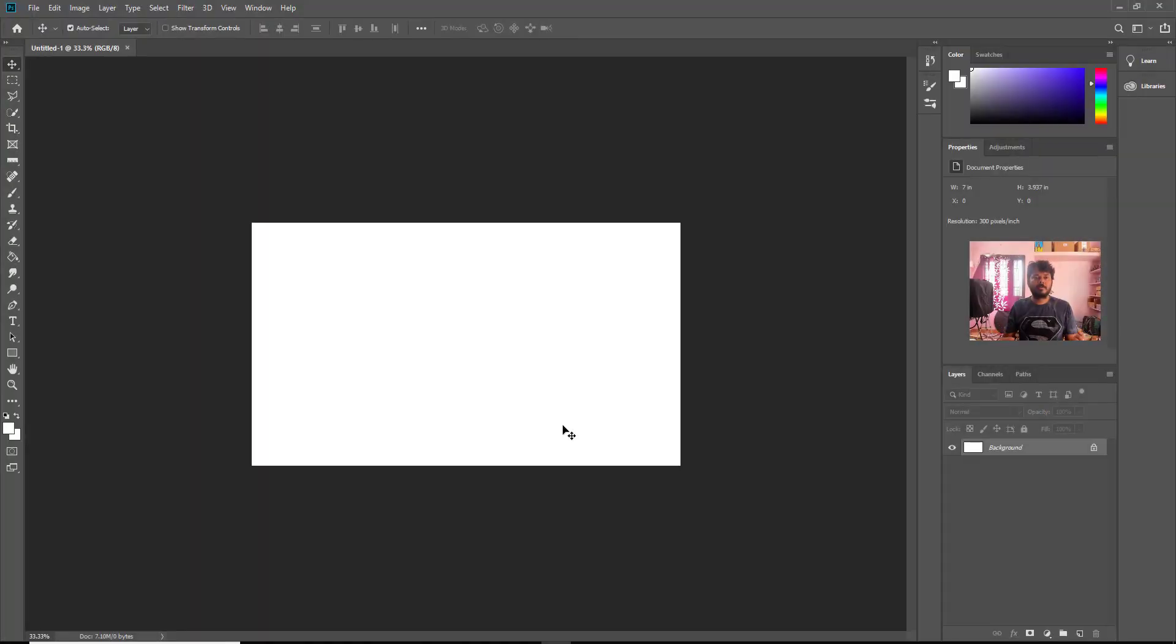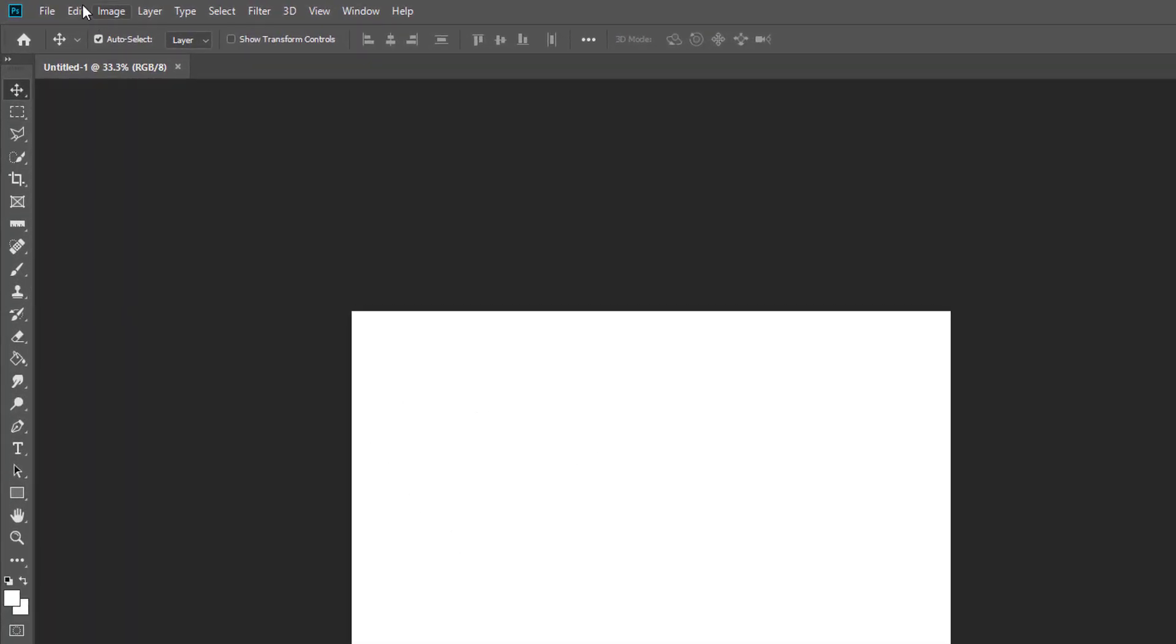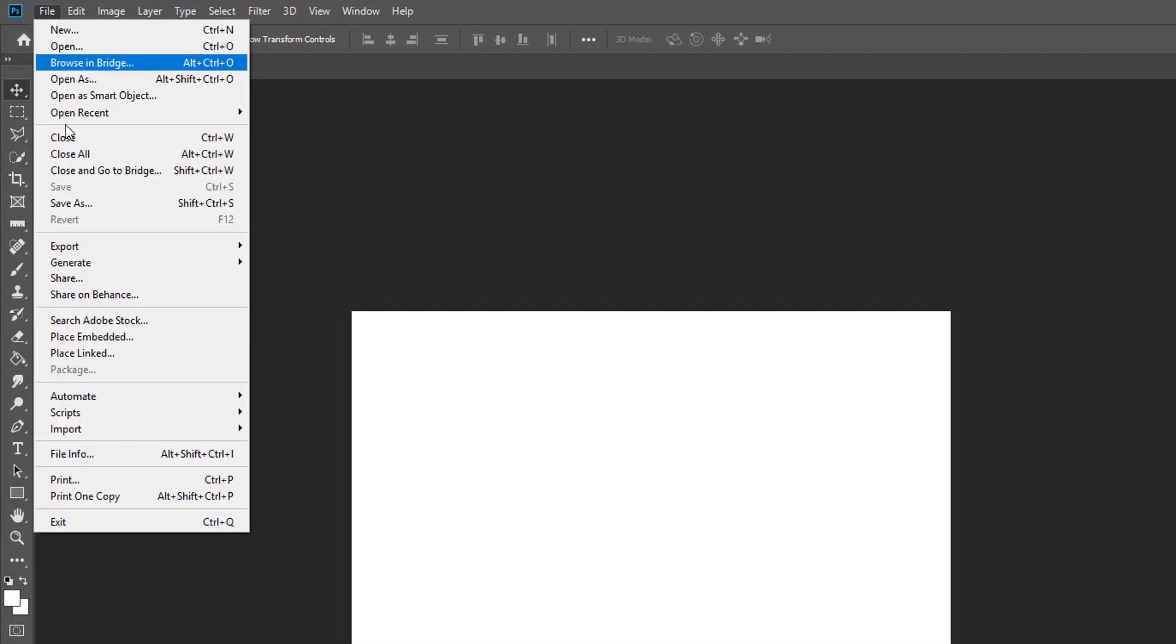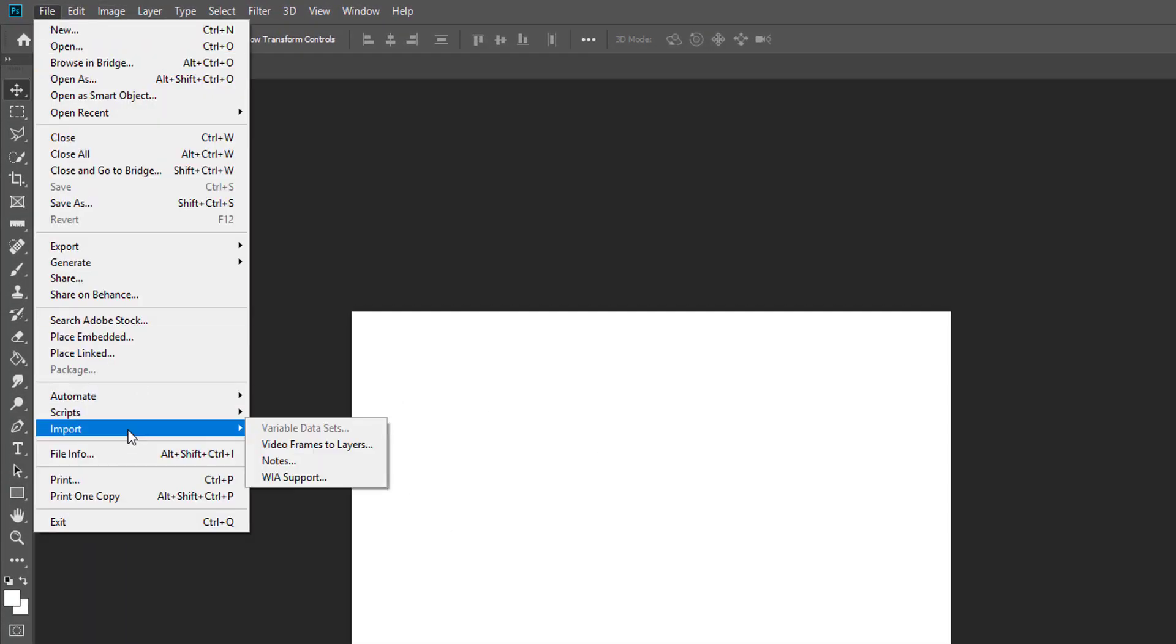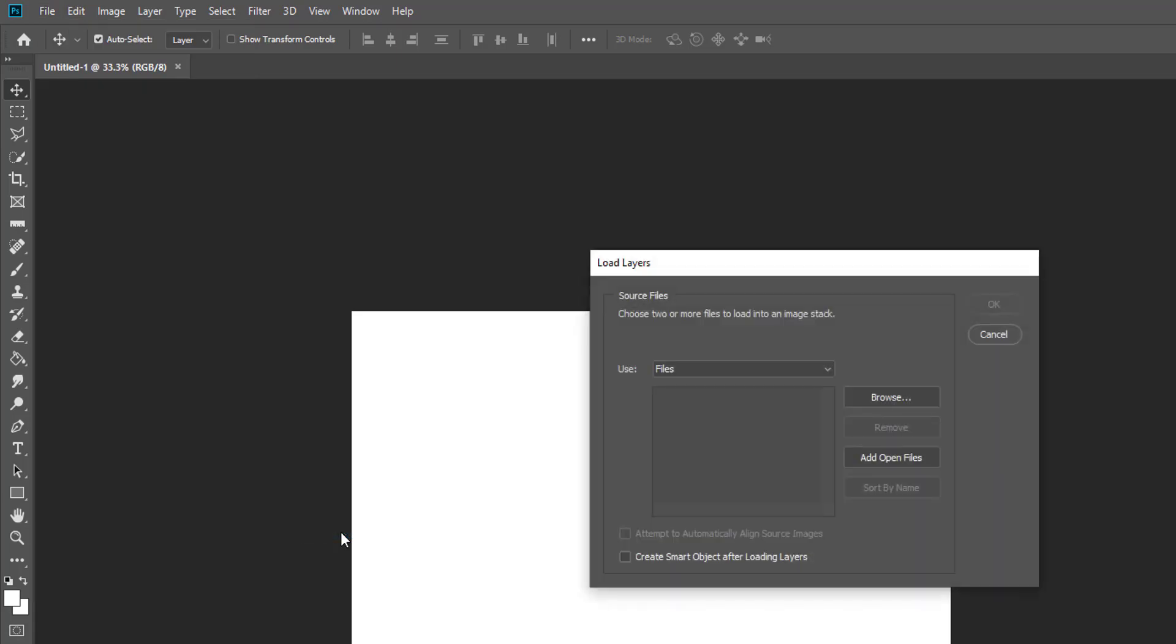Once your window is open, I'm going to import, actually import video from frames to layers. I'm getting some error, so there is another solution. Get your scripts here under File and Load Files into Stack. So this one I'm going to choose.